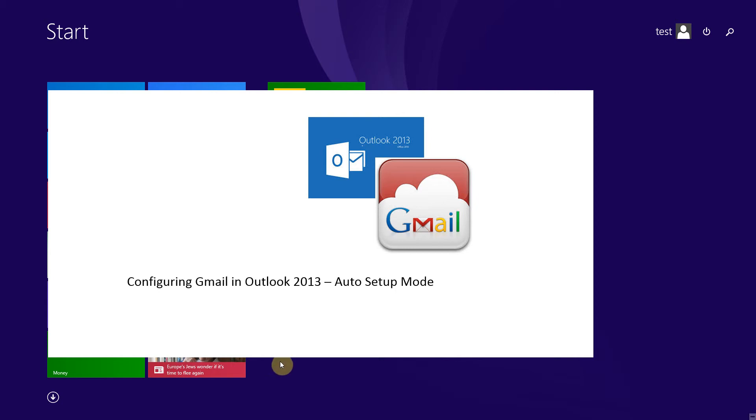Hi, in this video I will explain how to set up Gmail in Microsoft Outlook 2013 using Auto Account Setup.